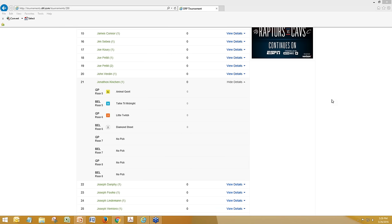NHC Tour members also get discounts on DRF past performance products, so essentially you can make the NHC Tour membership pay for itself. You can also play for free at Public Handicapper, where you can earn a seat directly into the NHC from there. We've had people in the past who didn't pay the $50 and would have gotten a seat had they done so — it's almost a regular occurrence on Public Handicapper that somebody costs themselves an NHC seat for not putting that together.